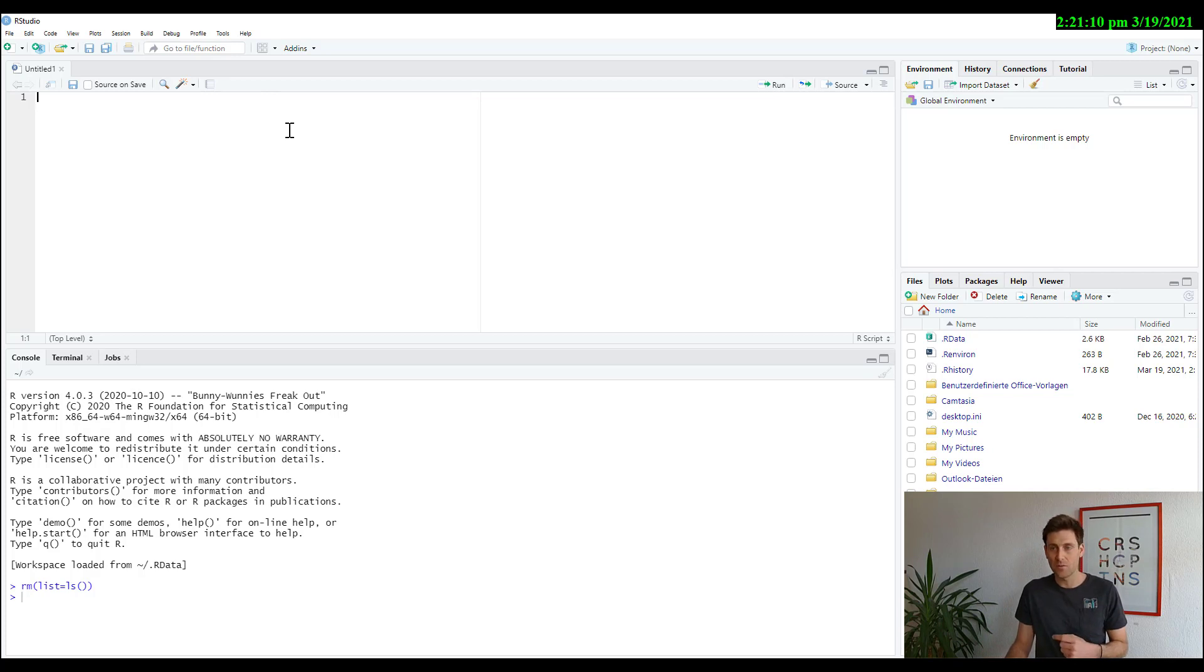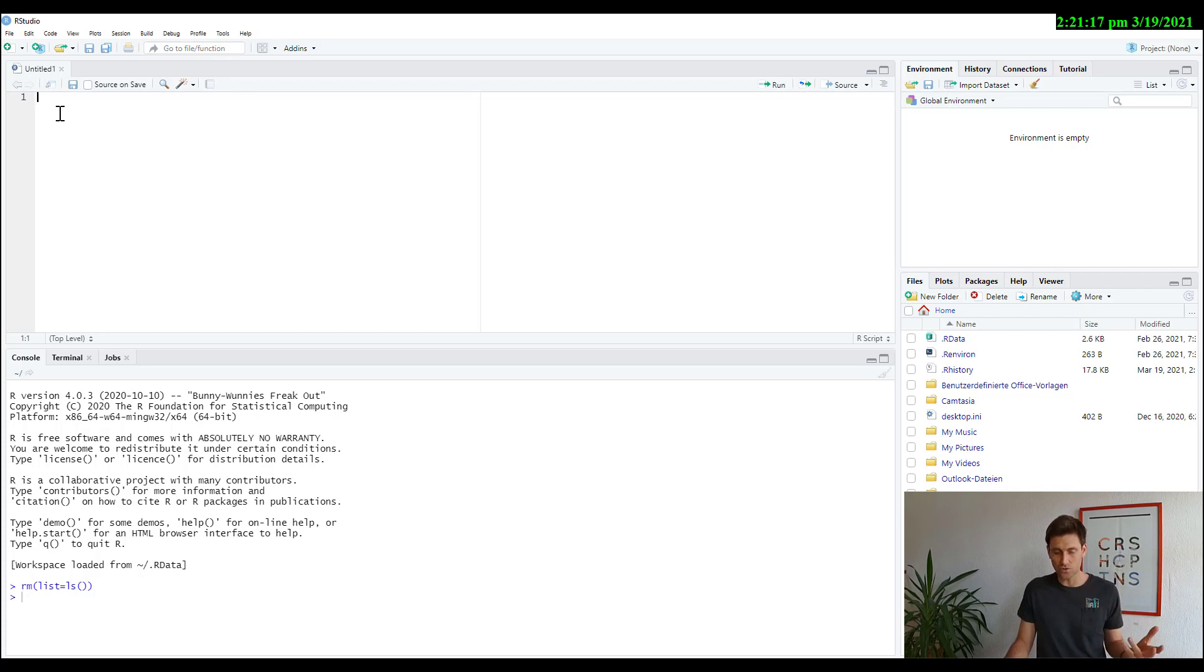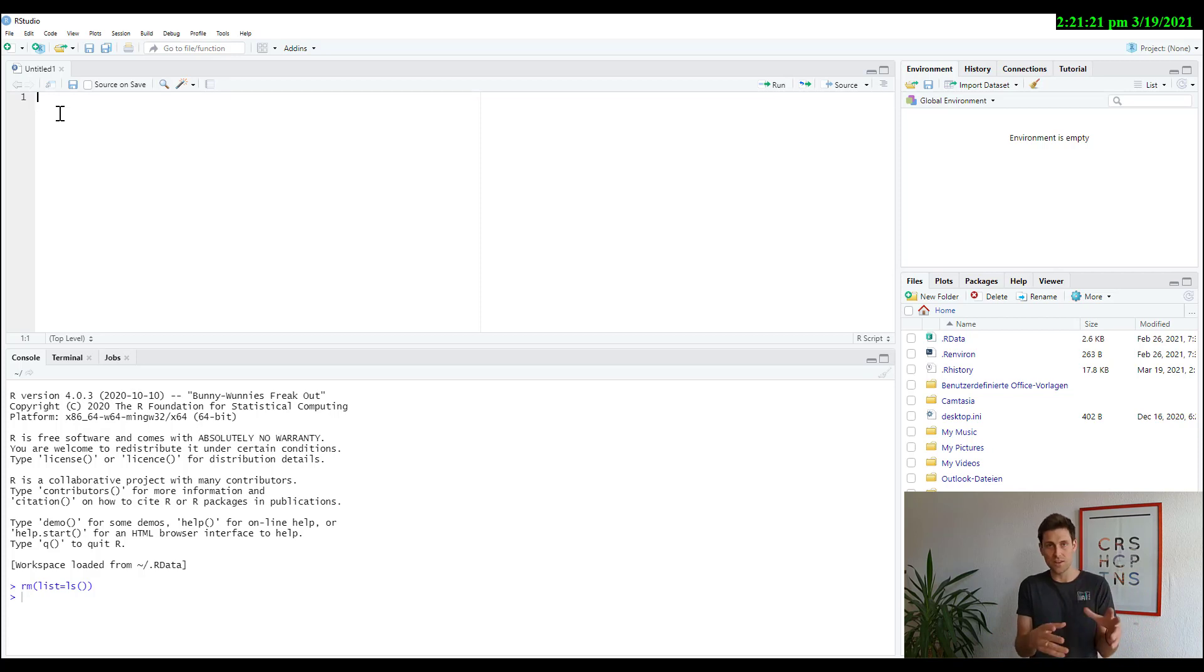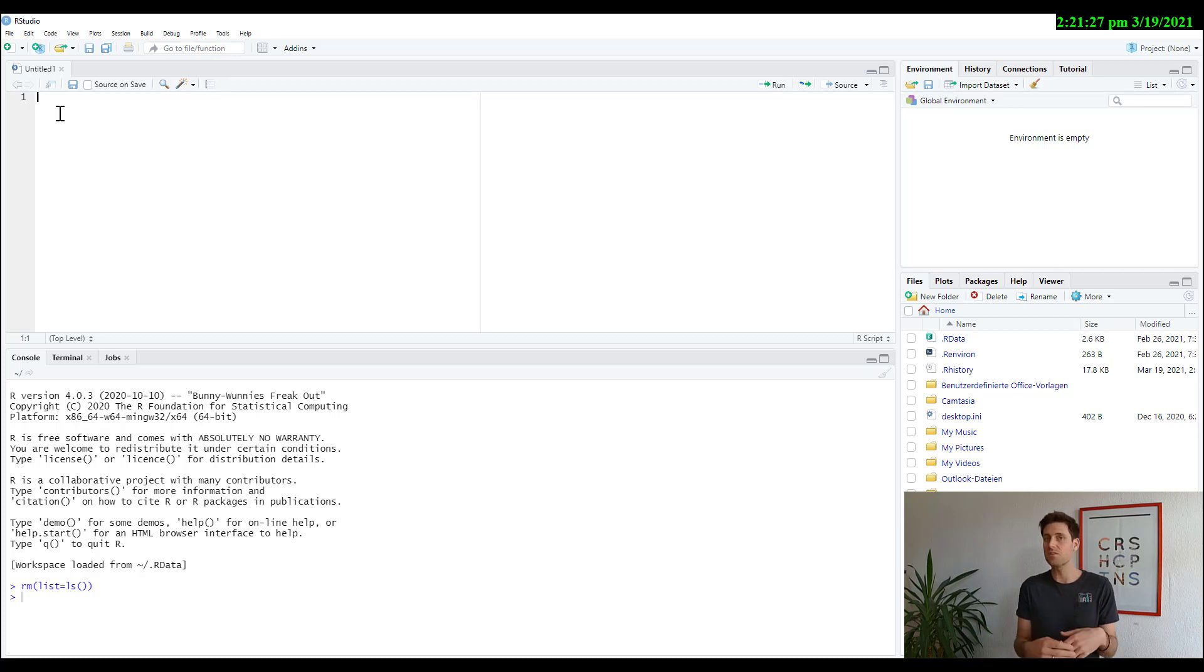Now the main part where you're going to do everything is the script itself. Think of the script as a journal. There you write everything you do, everything you want to do with the data you write down in code, and you save that script. And then later you can just easily repeat it, change it.